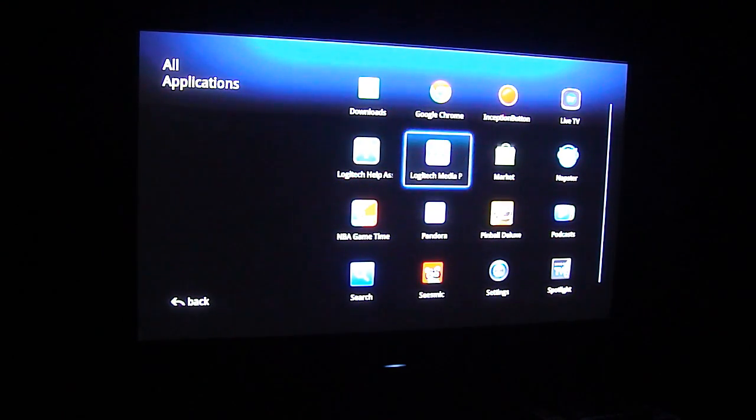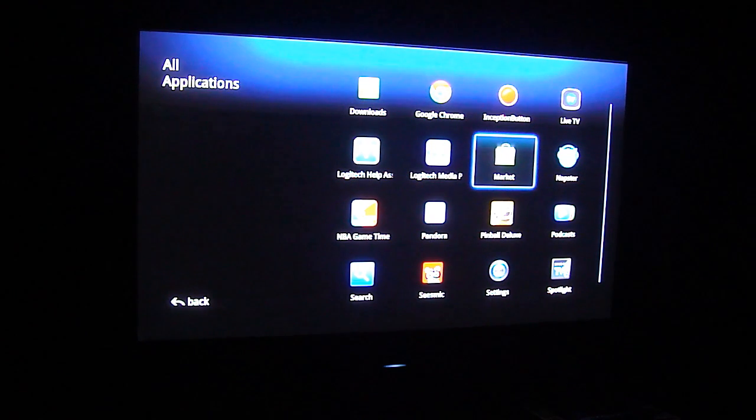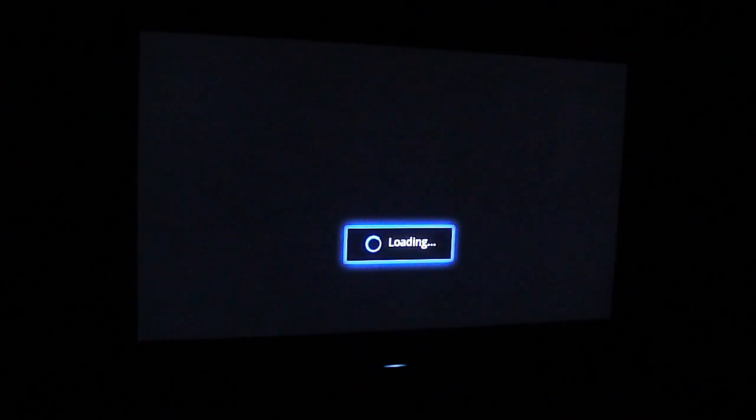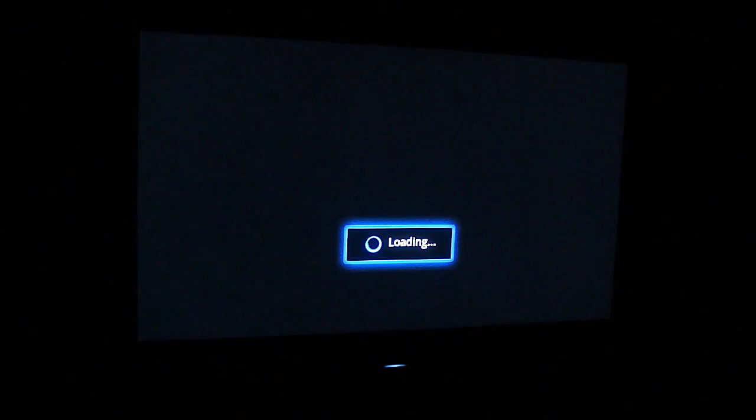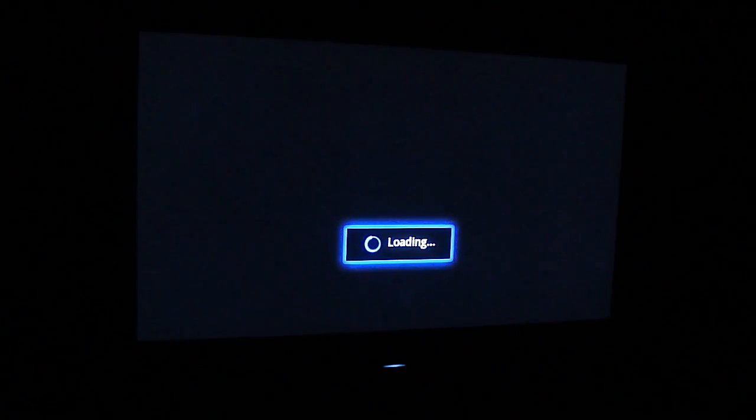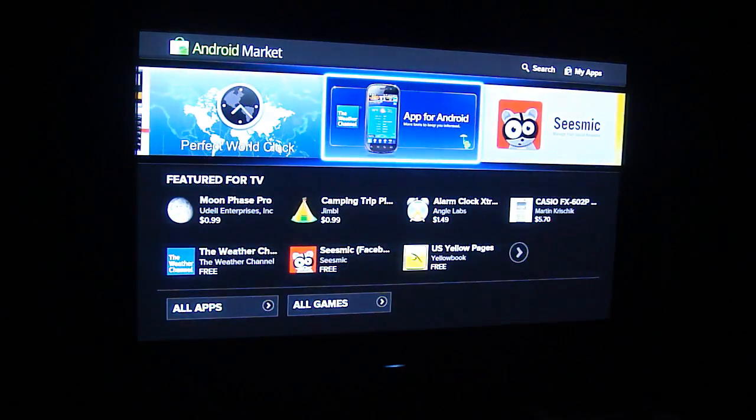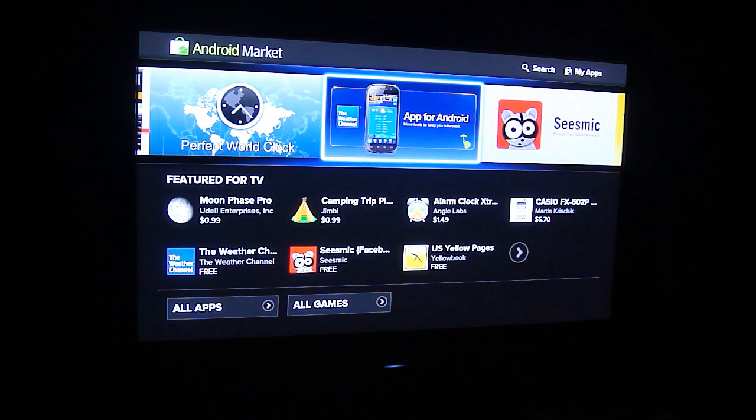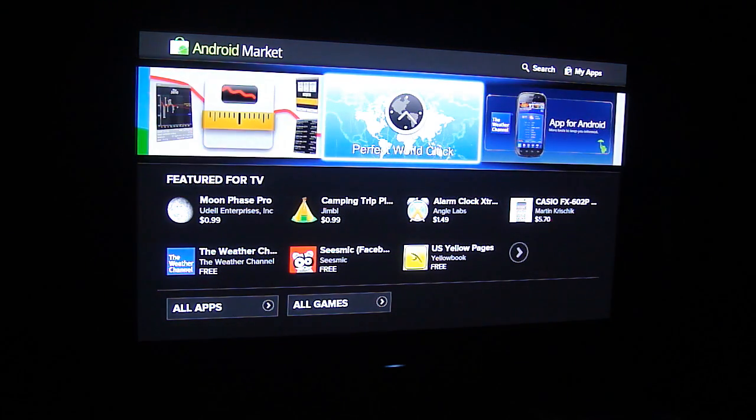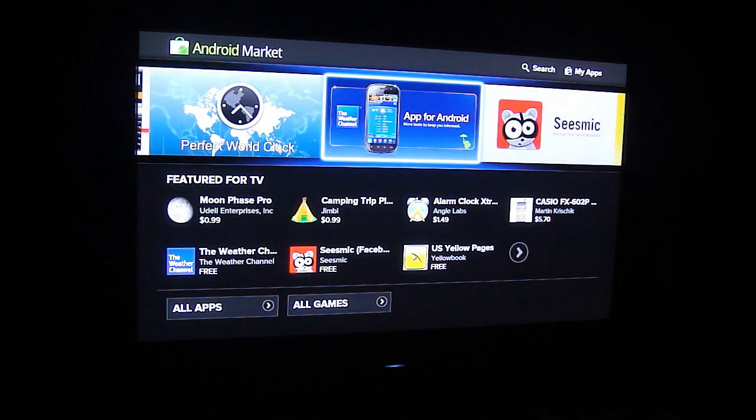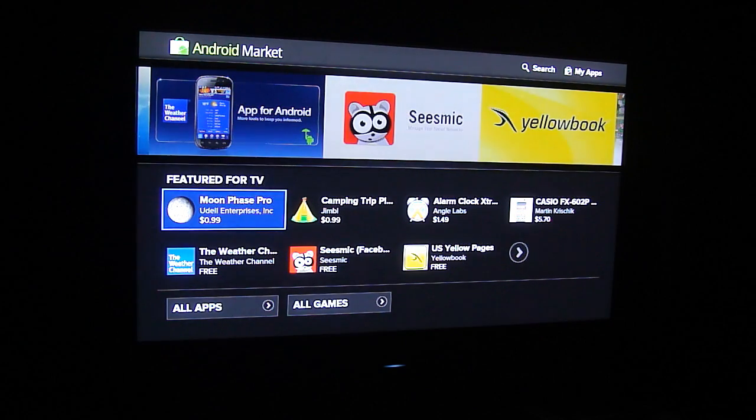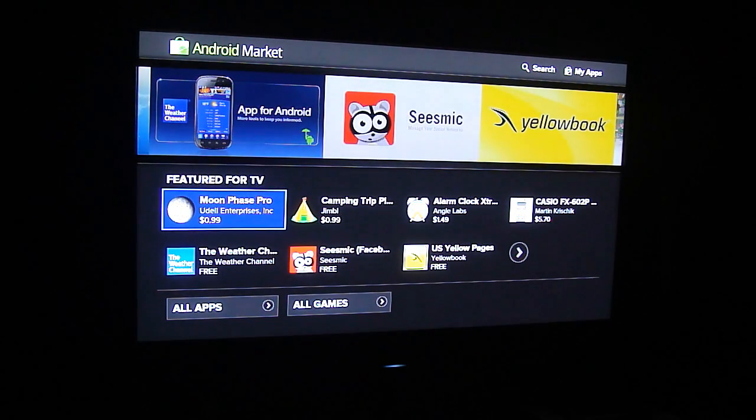And you see some of the apps that are here. There's not much selection. I mean Pandora, NBA Game Time, some of these I did install. As you see we do have the market. It is slightly reminiscent of the market on other devices.